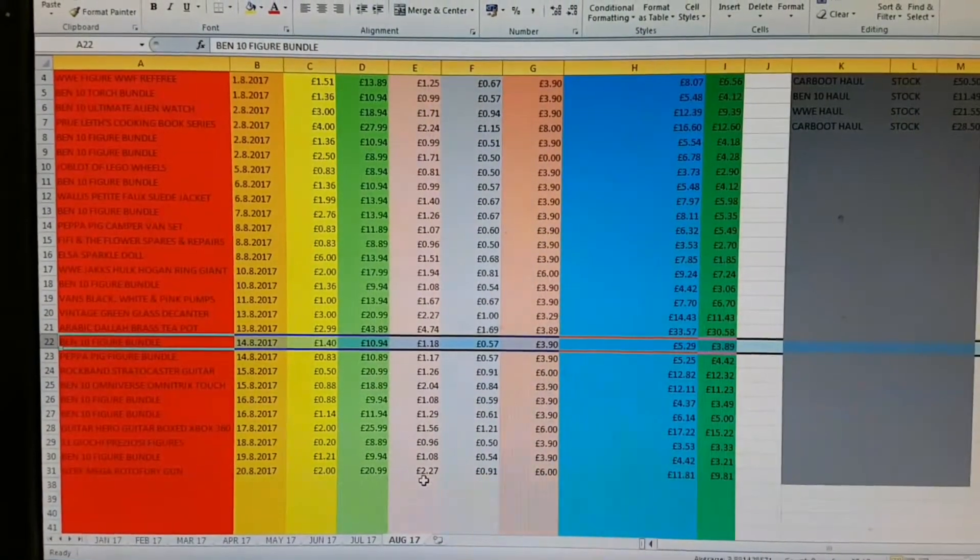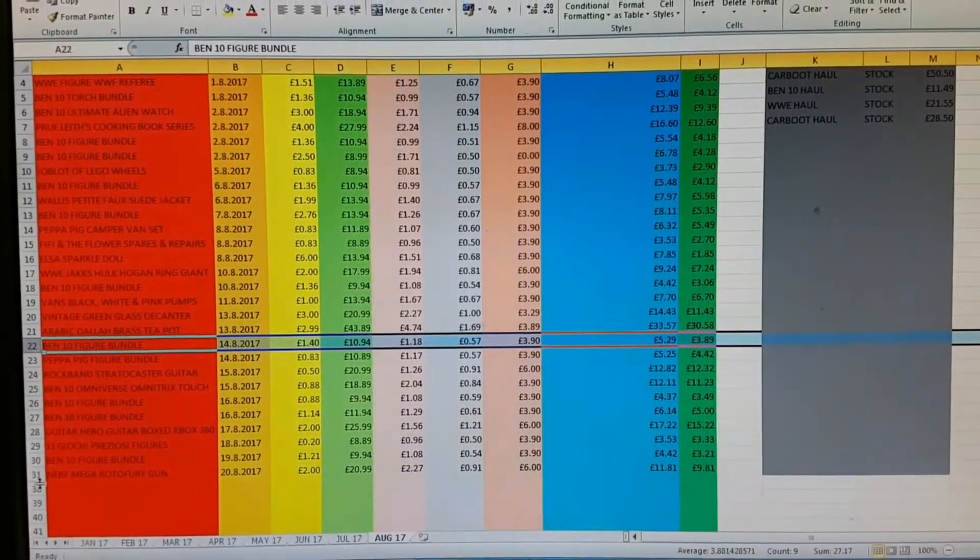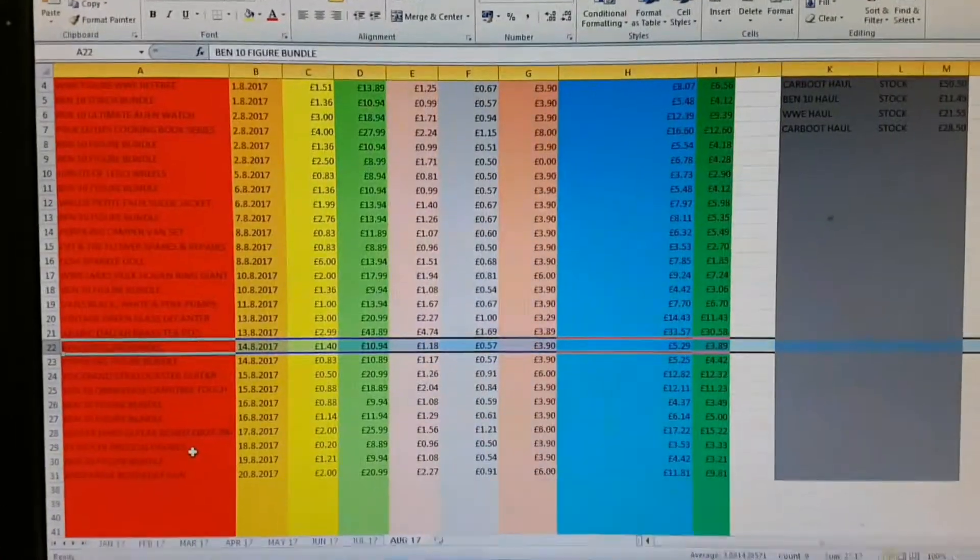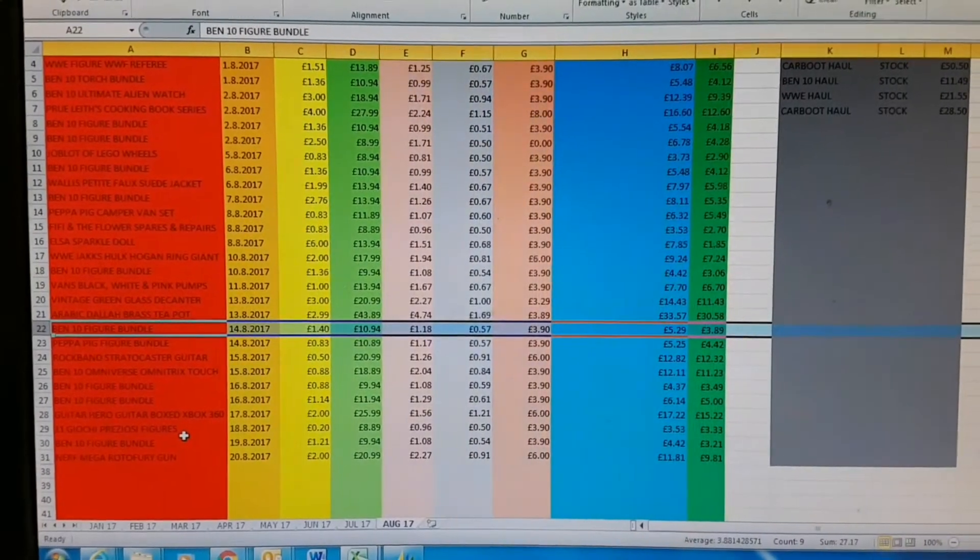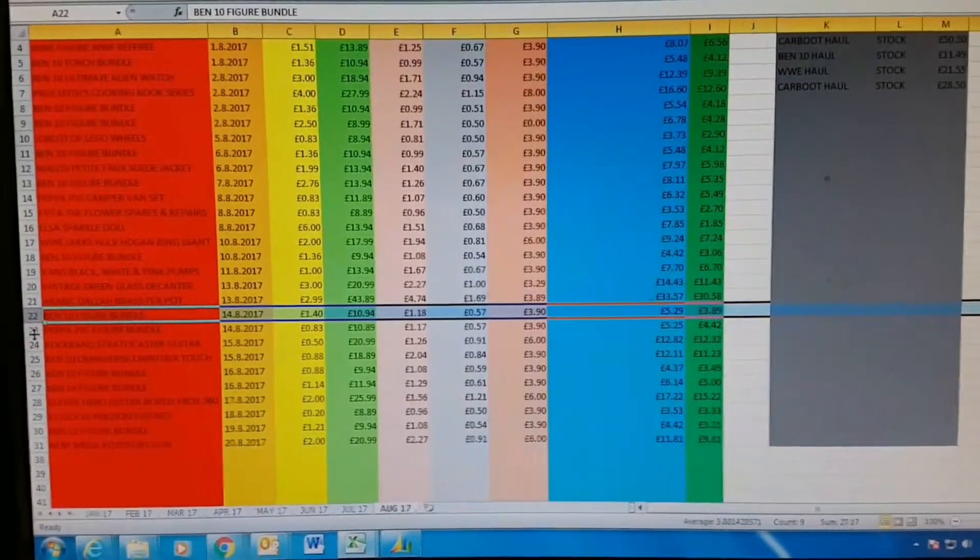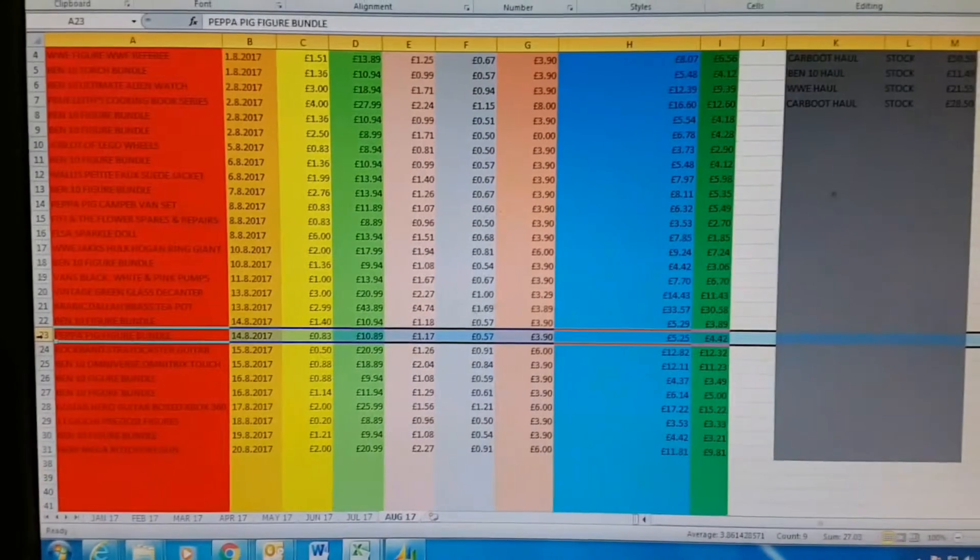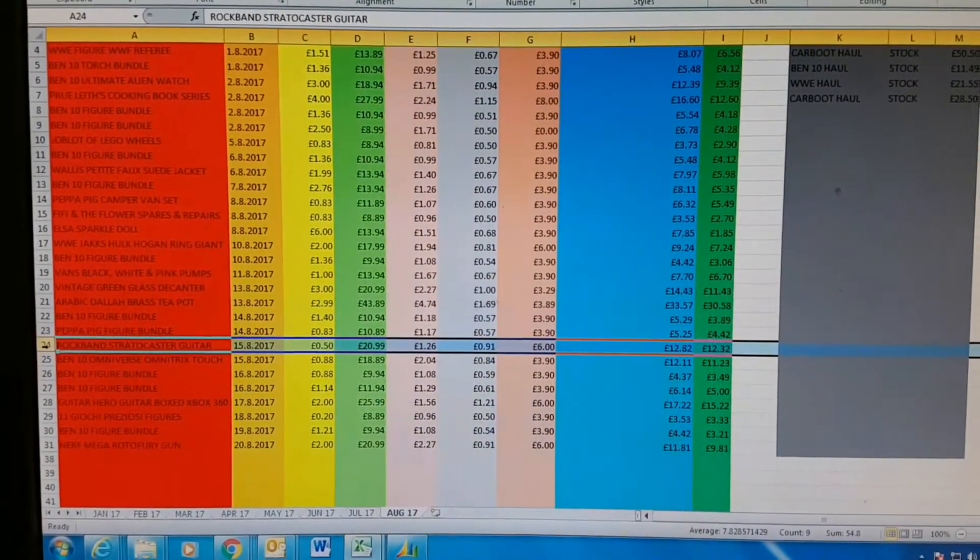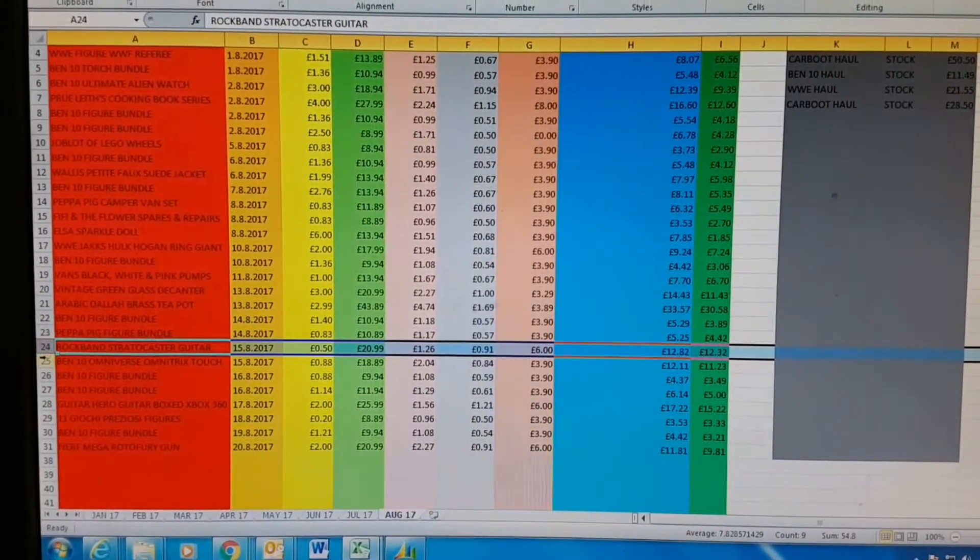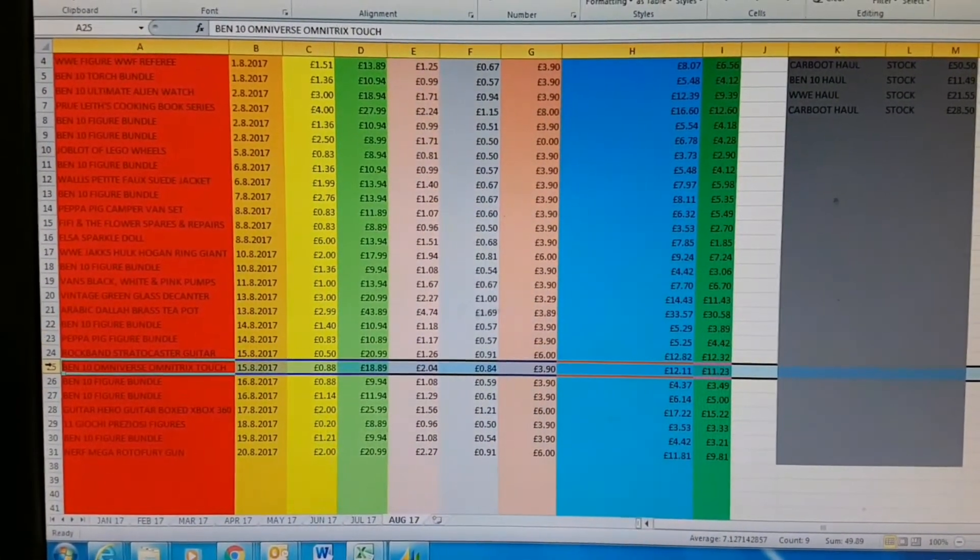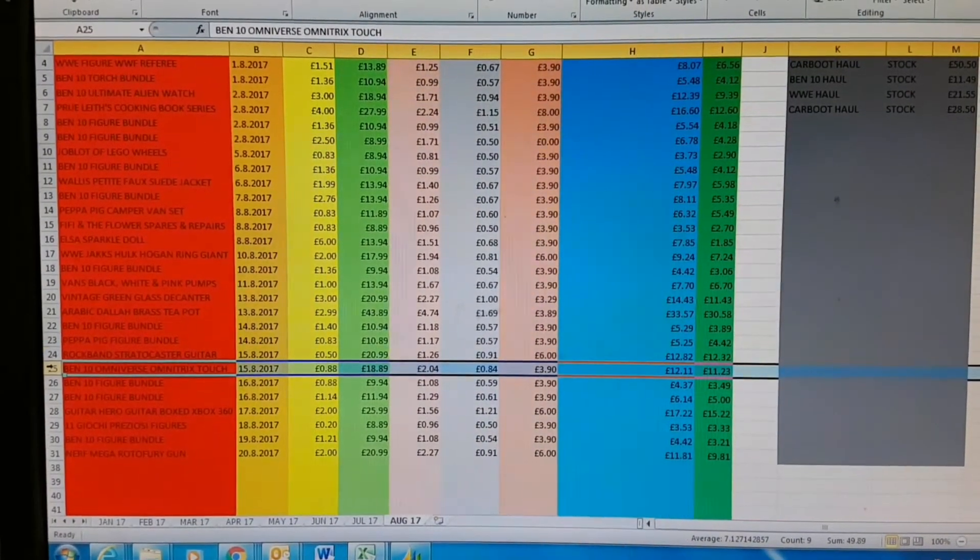So let's look at the profit I made on them. I've had a few sales this week. Ben 10 figure bundle cost me one pound, sold for ten ninety-four, after fees, postage and that, got a profit of three eighty-nine. Ben 10 big bundle cost me 83p, sold for ten eighty-nine, made a profit of four forty-two. Rock Band guitar cost me 50p, sold for twenty ninety-nine - mental, people just don't look on eBay - made a profit of twelve thirty-two. Omnitrix watch cost me 88p, sold for eighteen eighty-nine, made a profit of eleven twenty-three.